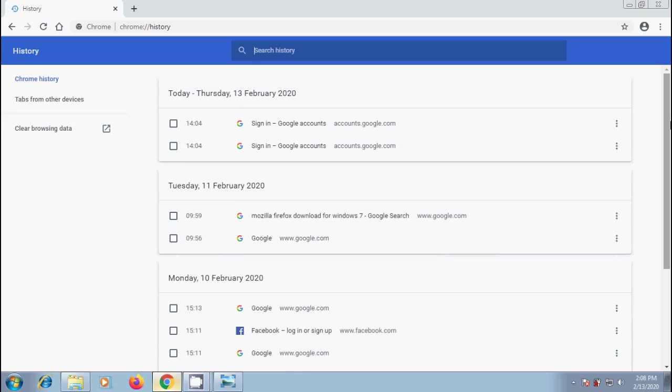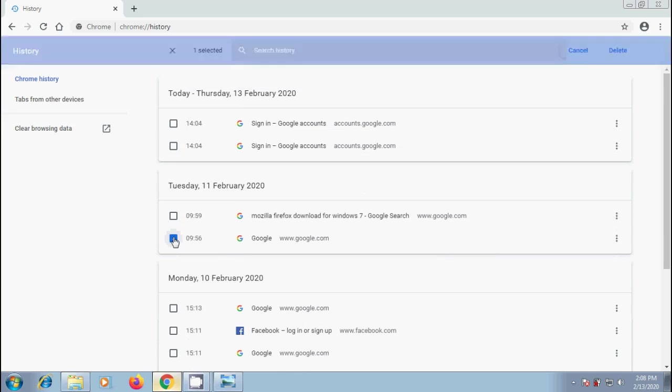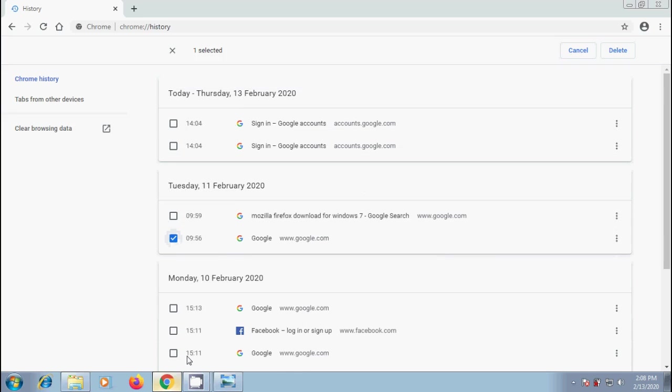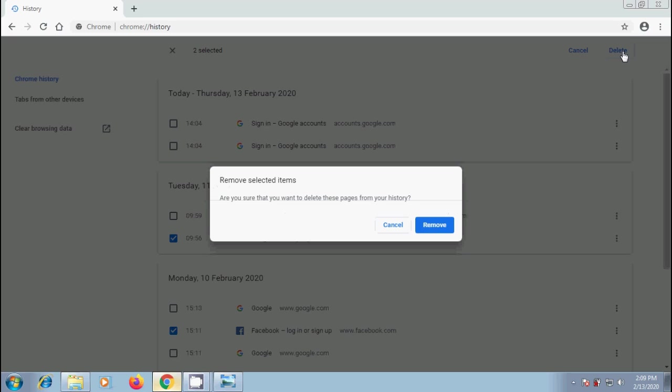In this, if you want to delete any website, check the boxes. On top, we will get delete, click on that and it will ask for our confirmation.